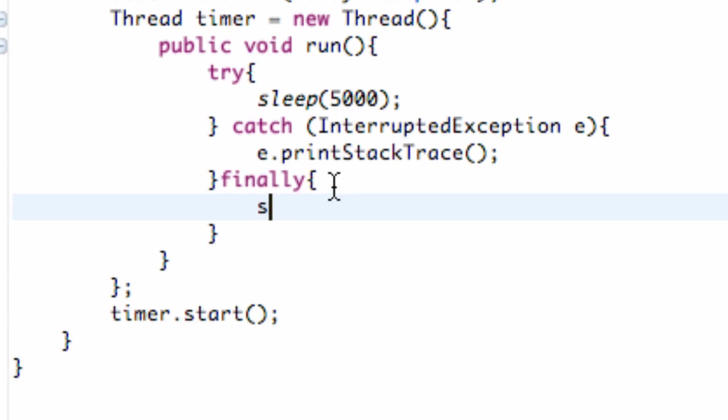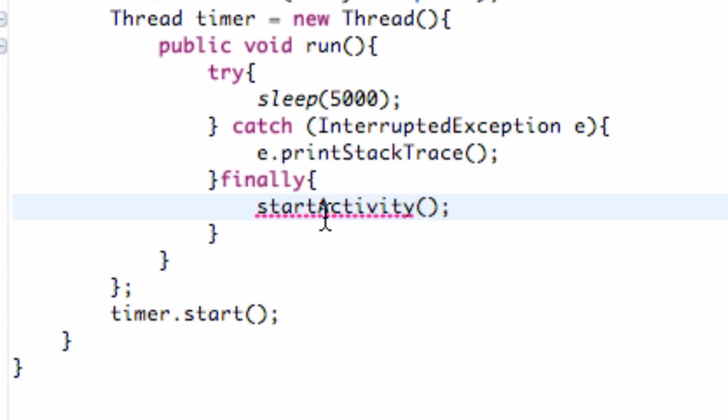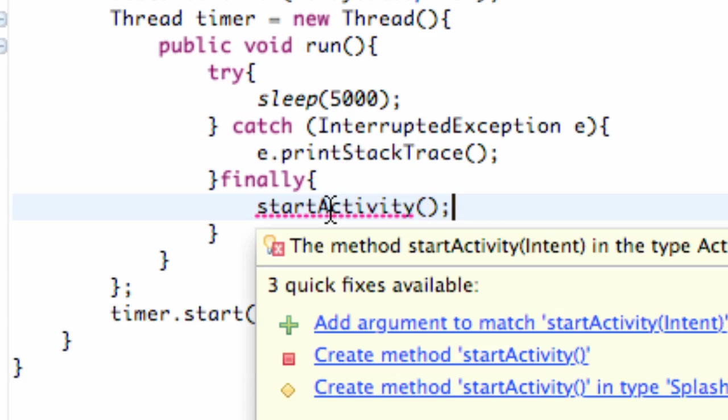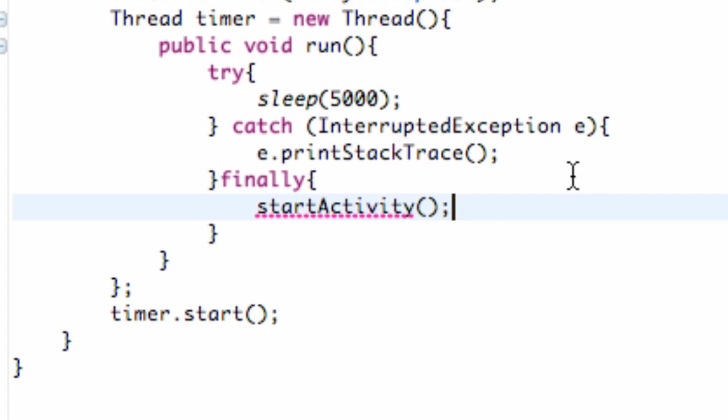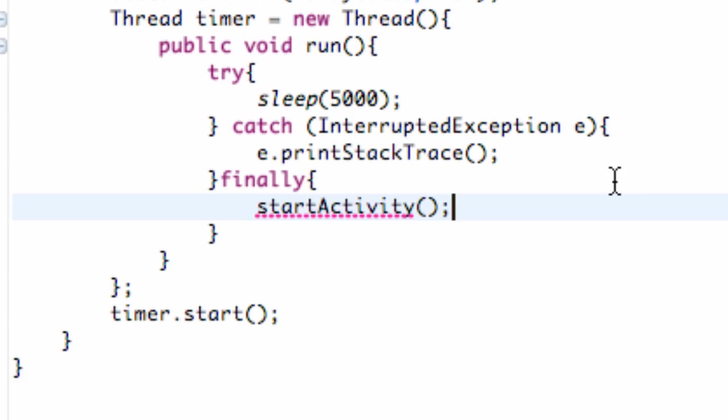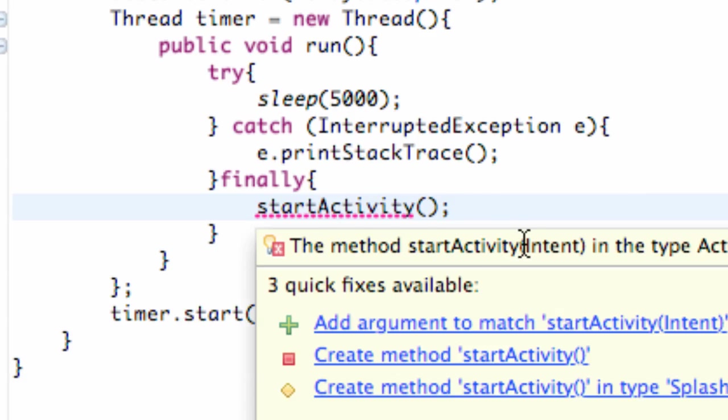And to start an activity is pretty simple. There's a few ways you can do it. But the method is called startActivity. I believe that's from the activity class. And yeah, it's from the activity class. So we can use that because we're extending the activity class. And there's a few ways we can start an activity.